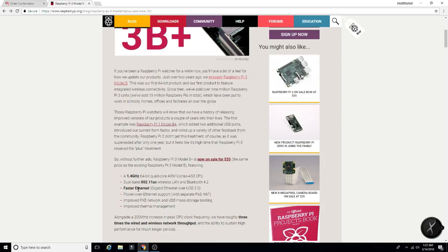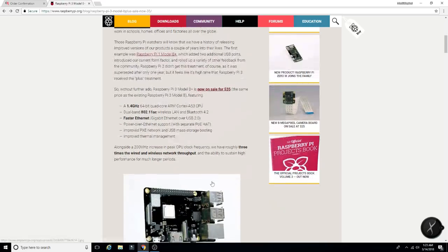Pretty good stuff. Faster Ethernet, gigabit Ethernet over USB 2.0, improved PXE network and USB mass storage booting, and improved thermal management.